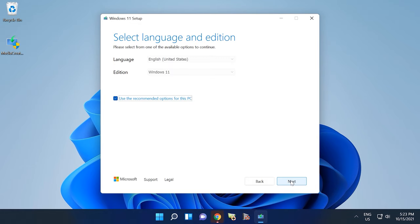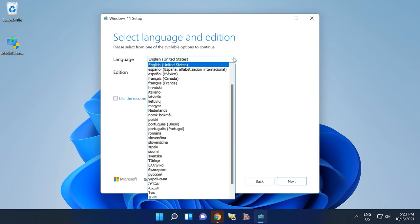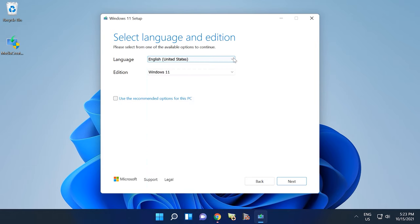The default settings in the screen Select Language and Edition are the ones selected for your current operating system. You can change them if necessary. Hit Next to confirm your choice.